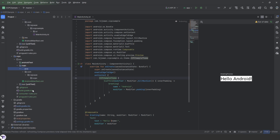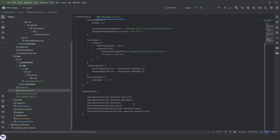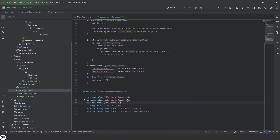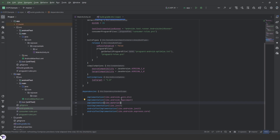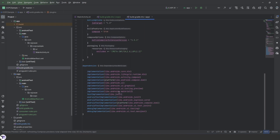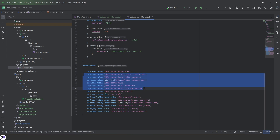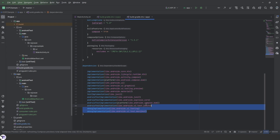The module is empty — it doesn't have anything in it yet, and it has some things we don't need. Since we're using Compose, we don't need androidx core ktx appcompat and a lot of other things. We need the core ktx but not the others, so let's add the functionalities we need and copy everything over while removing what we don't need.